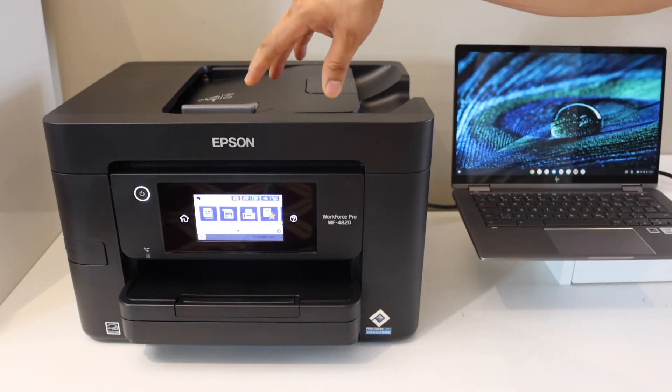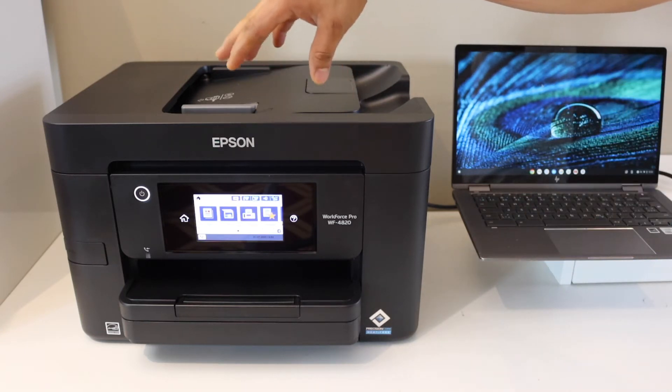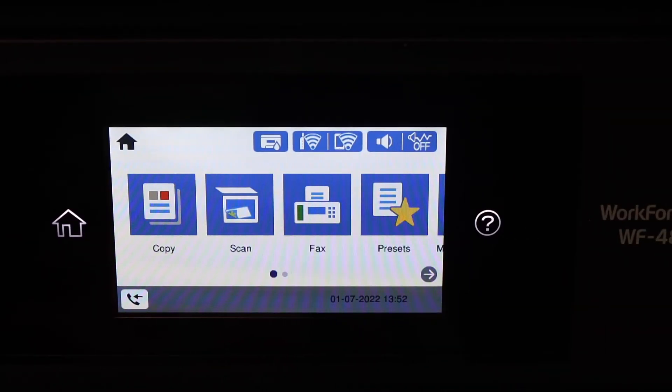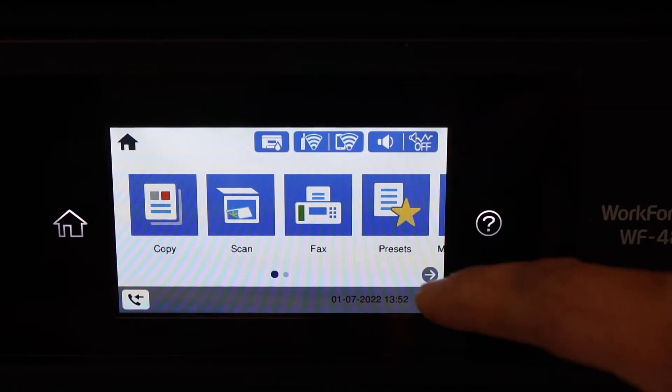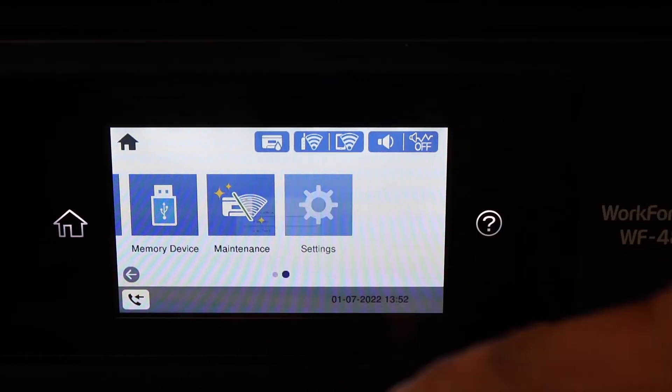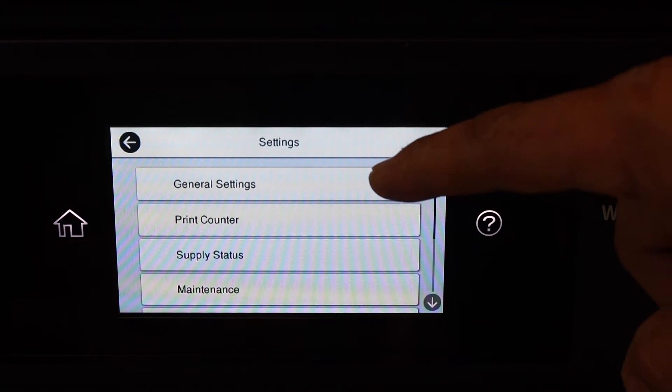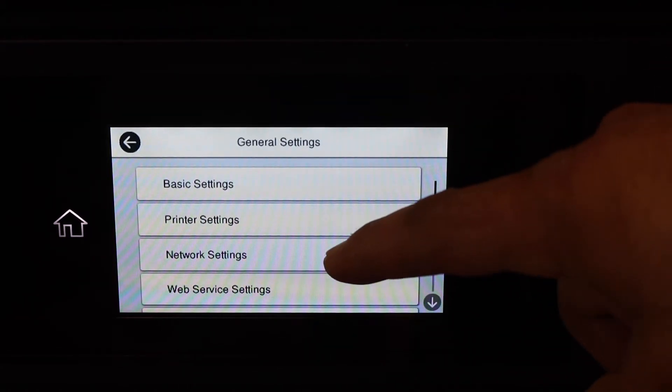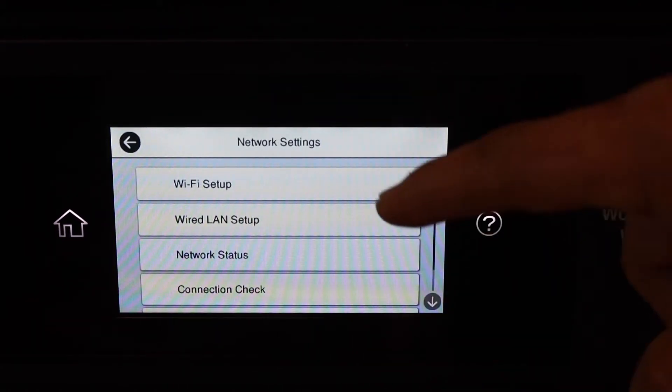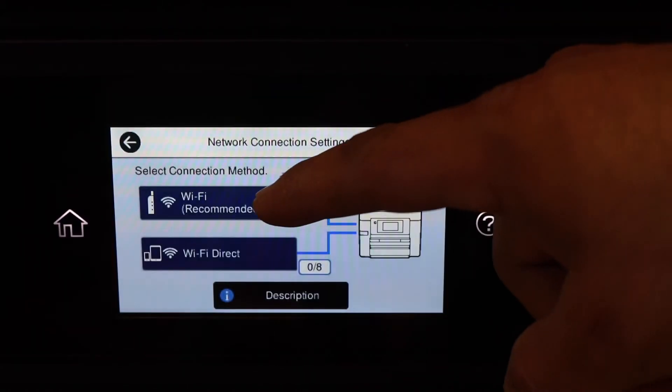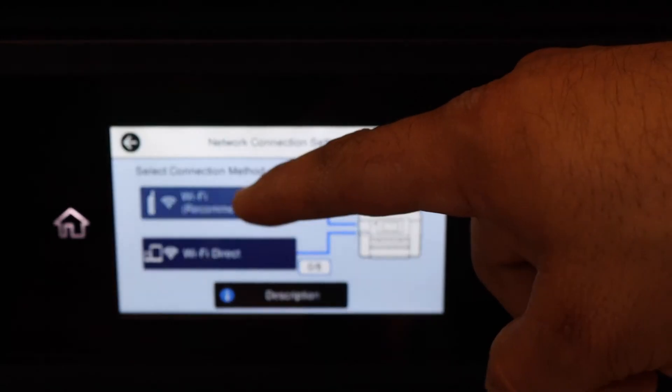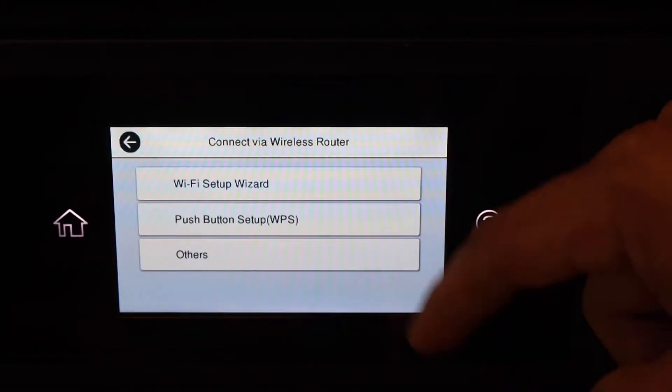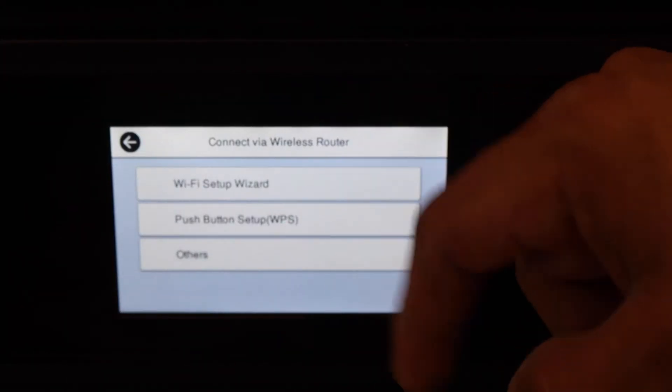Go to the printer screen to do the wireless setup. Select Settings, then General Settings, Network Settings, Wi-Fi Setup, Wi-Fi Recommended, and Wi-Fi Setup Wizard.